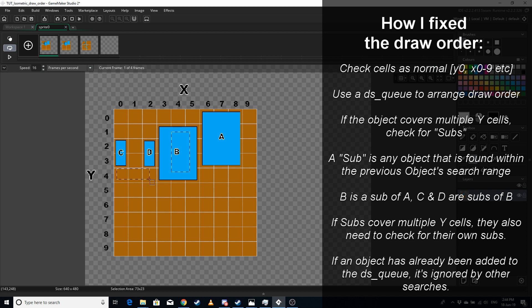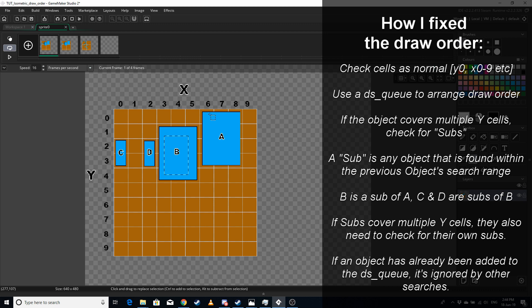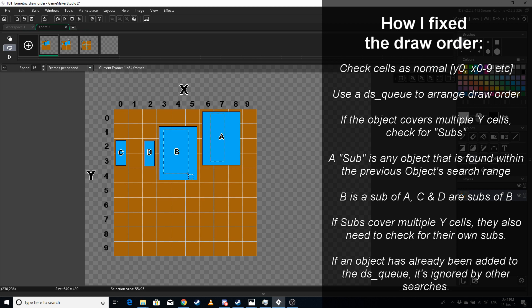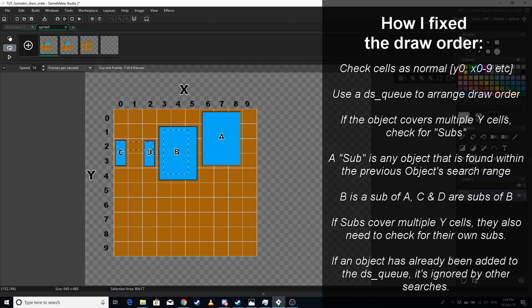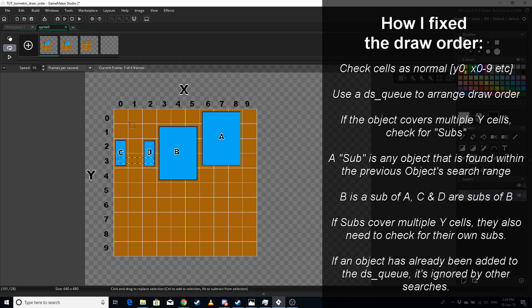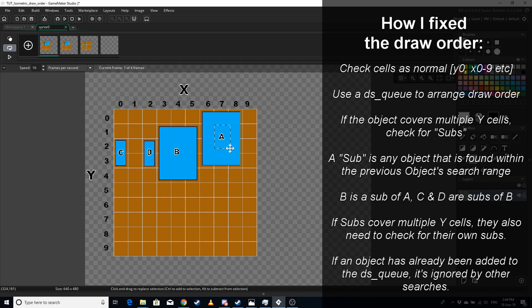And then B will check this row and it won't find anything, and then B will be added to the queue. And A will have finished checking B, it'll then check this row, it'll find C and D, but because they've been added it won't add them. It'll check this row and then that's the search done for A's area, and then A will be added to the queue. And that's how we get the draw order that looks like this where D, C, B, A get drawn.